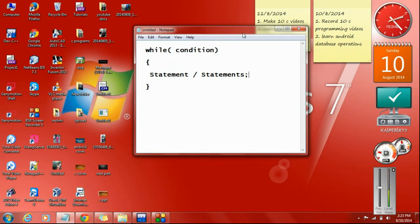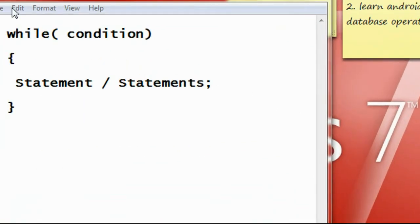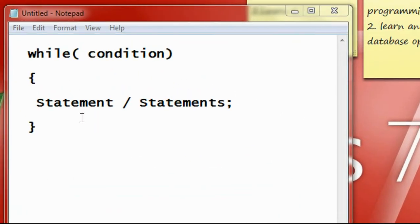Hello guys, welcome back to another episode of C programming tutorial. In today's episode we are going to learn about a loop called while loop. While loop is a useful component whenever you need to execute a statement or a block of statements a number of times.